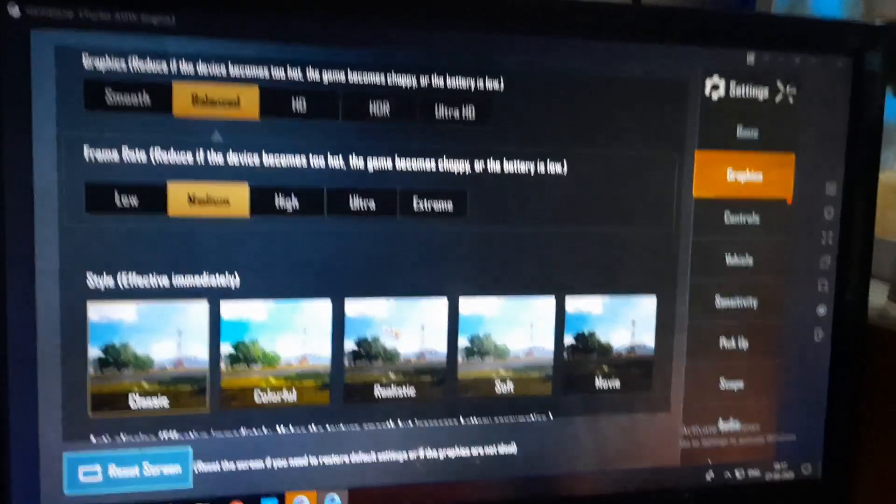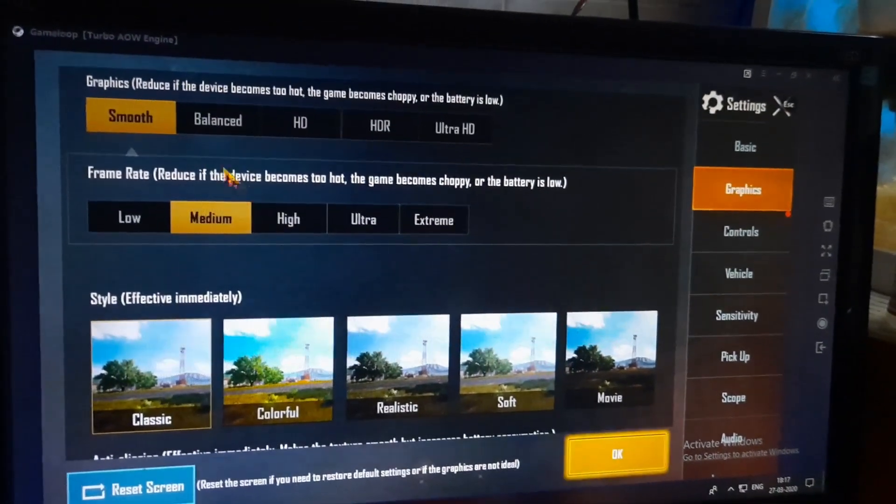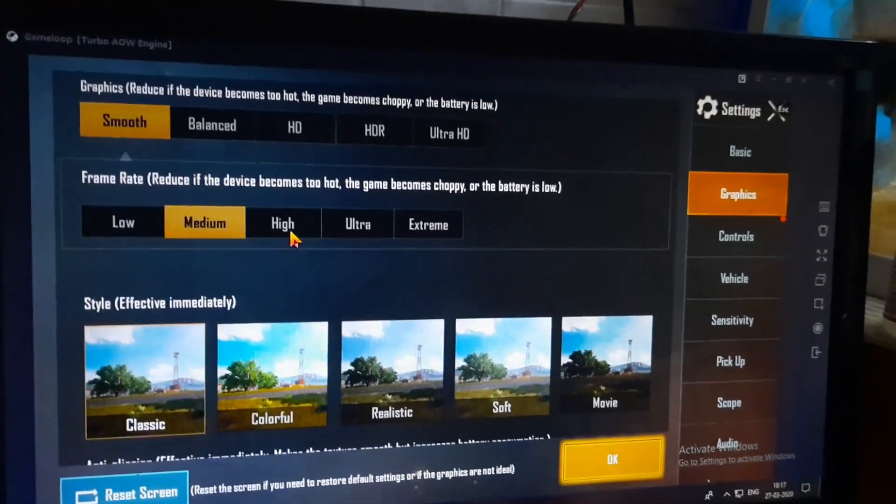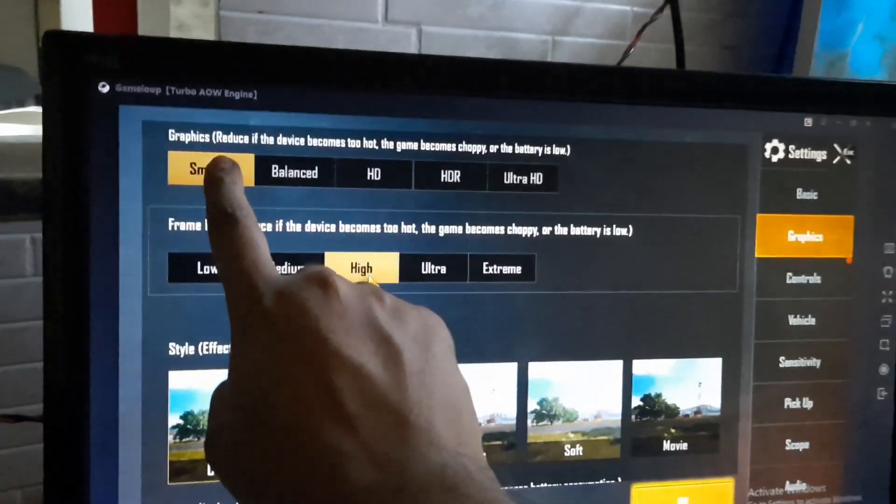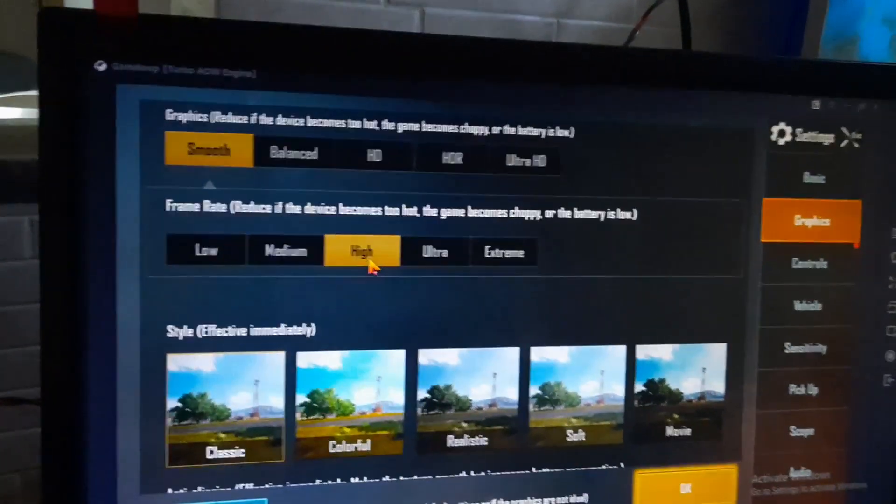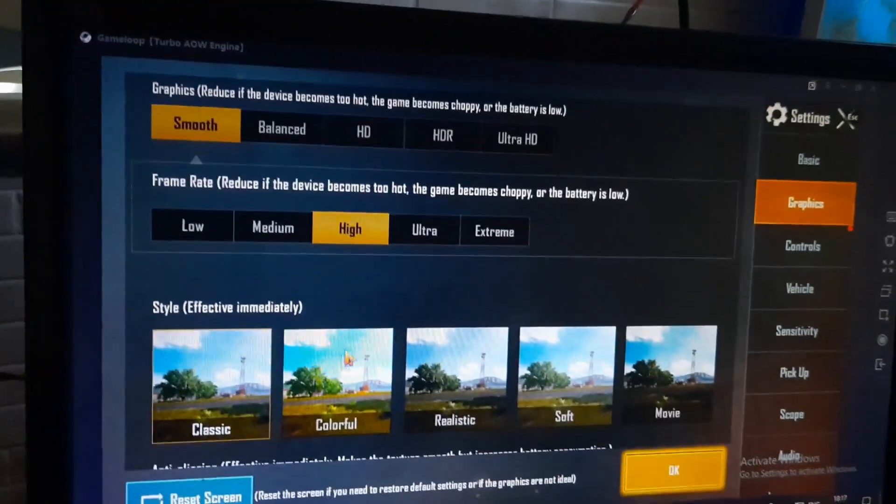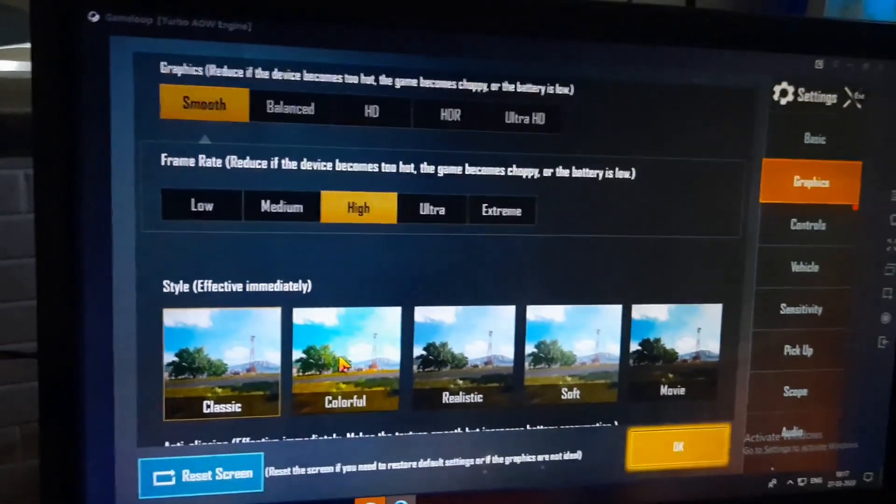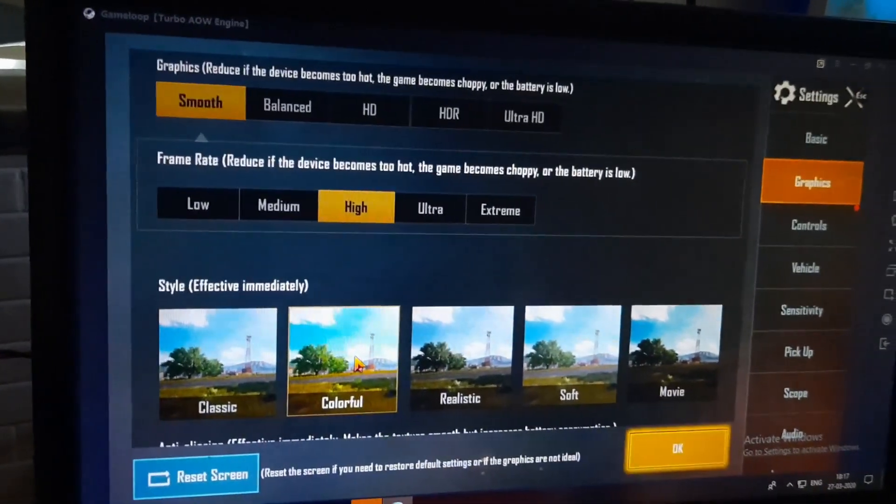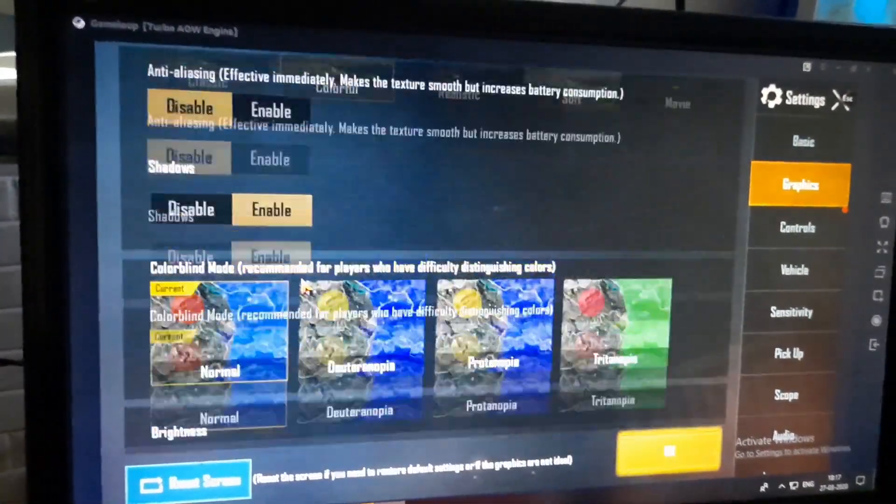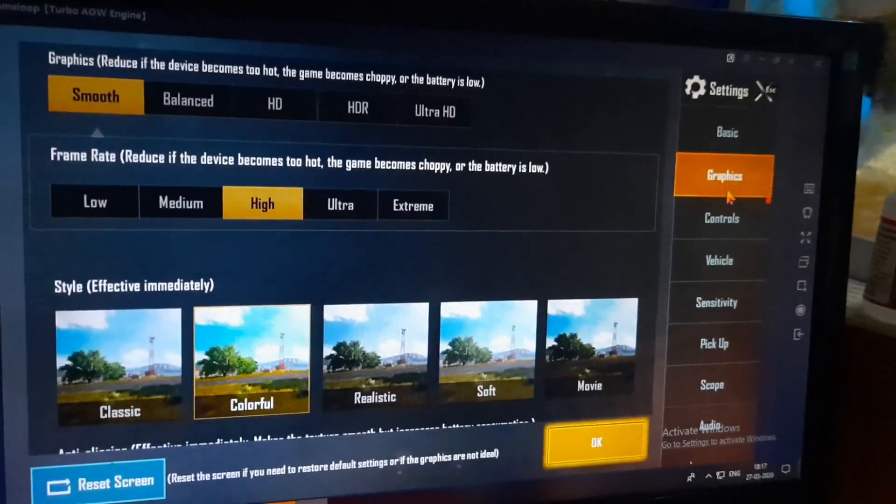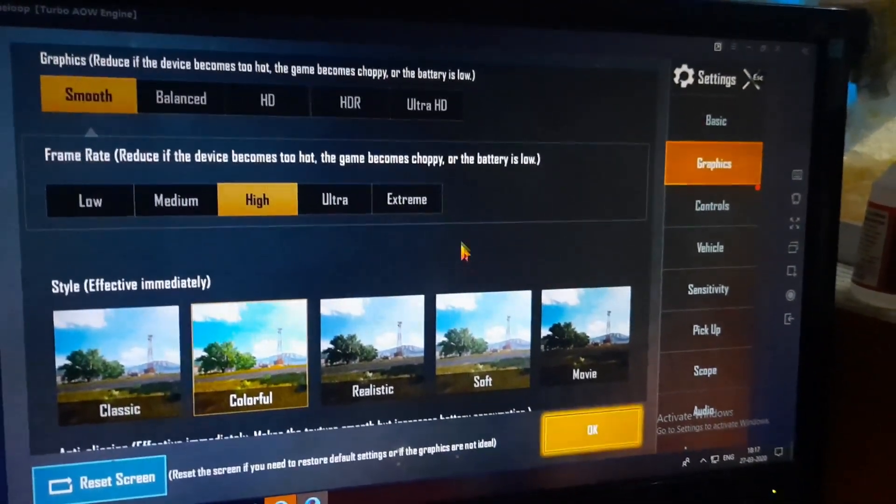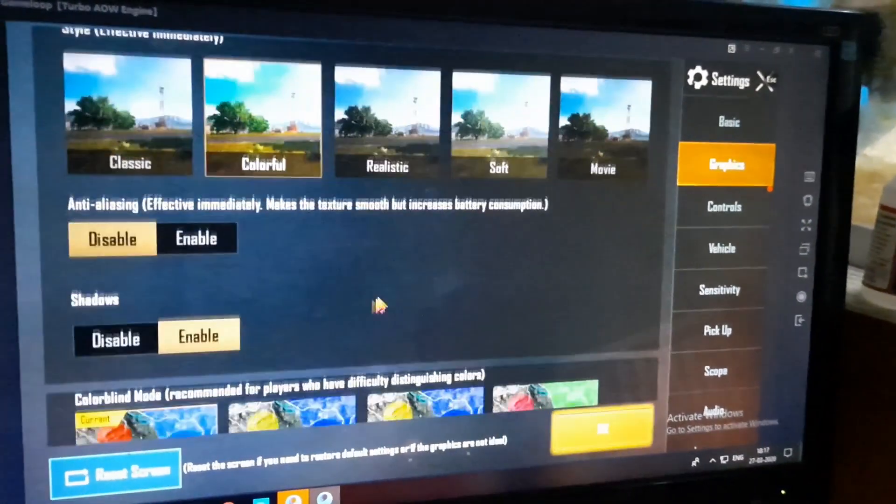Now go ahead and click on graphics as smooth and frame rate as high. This ensures the best performance. And also click on the style as colorful.